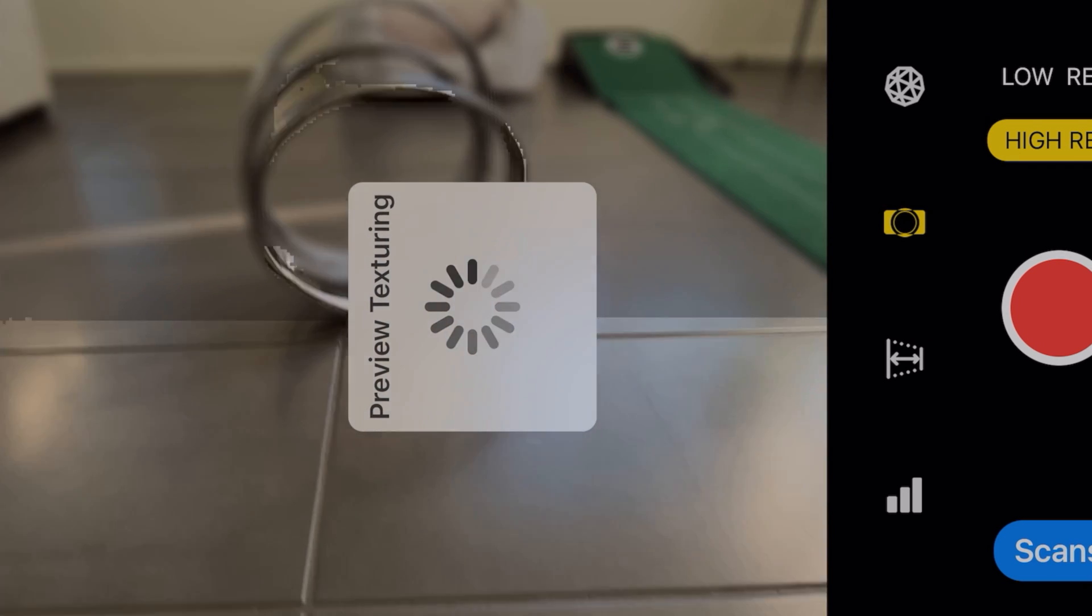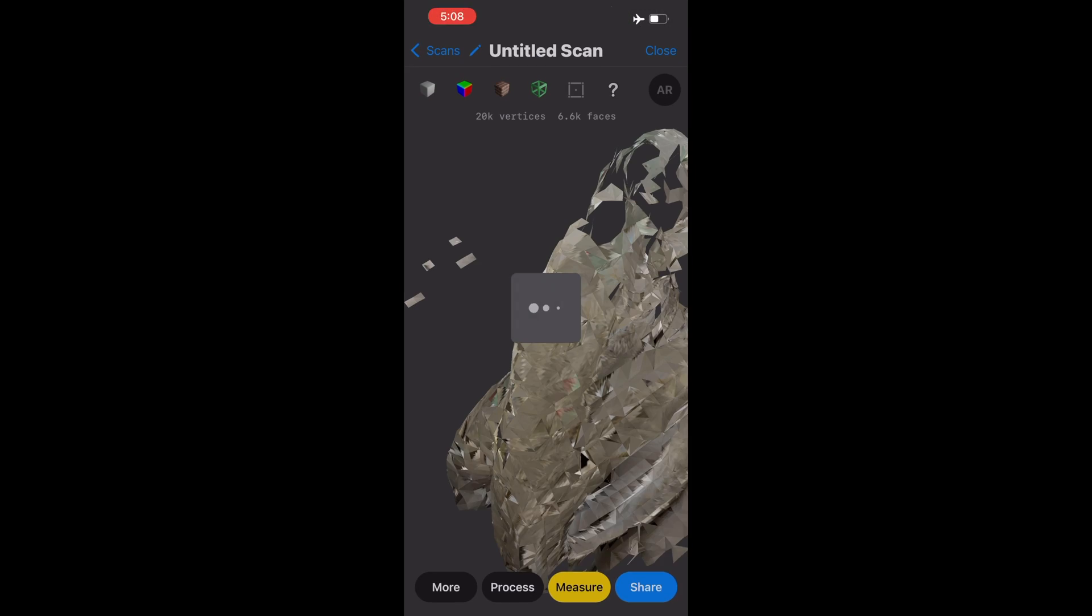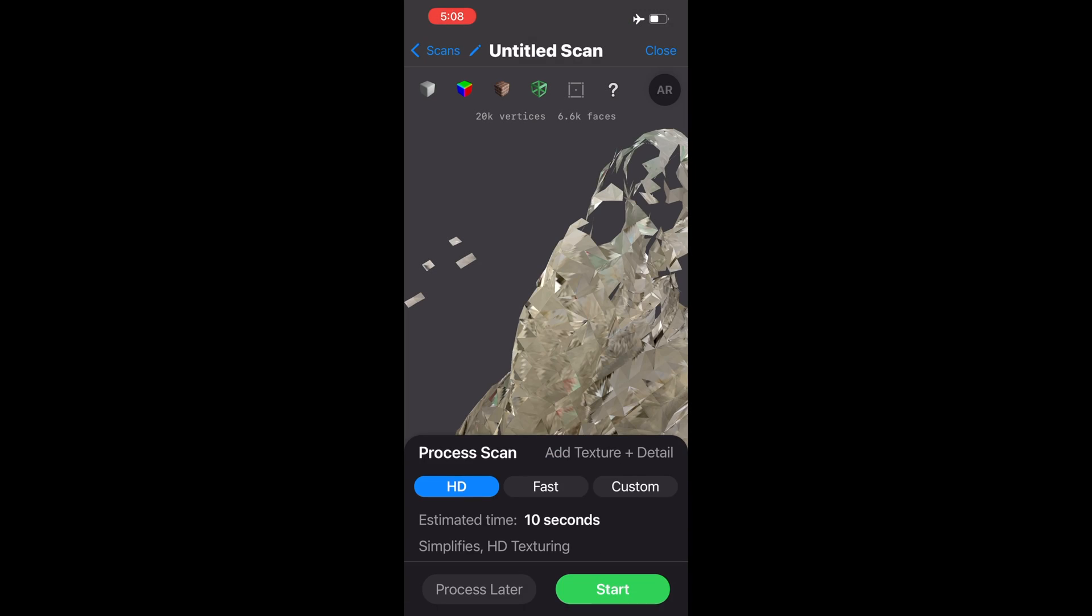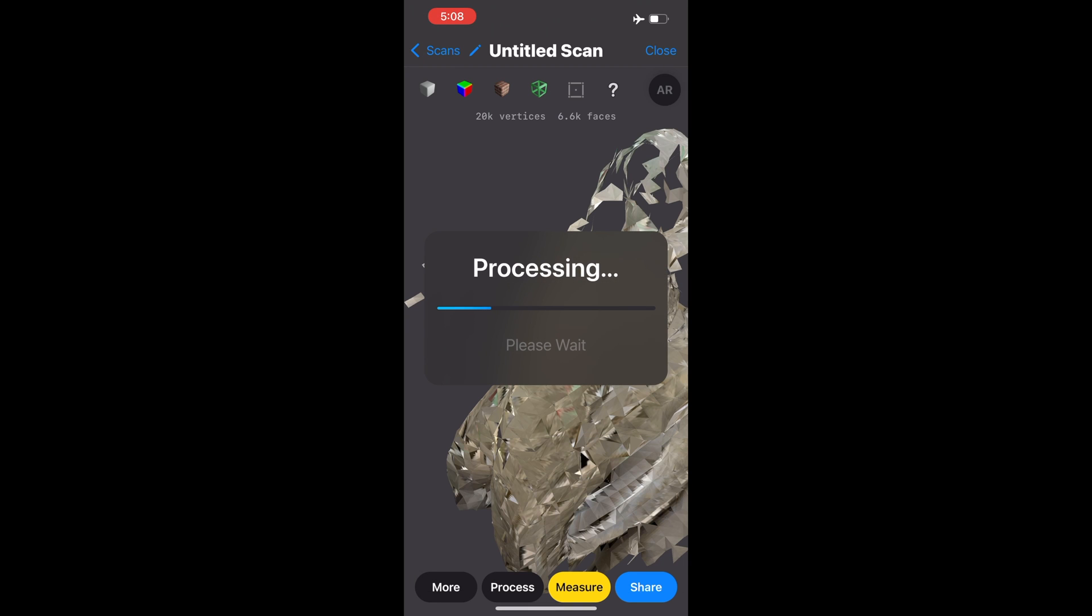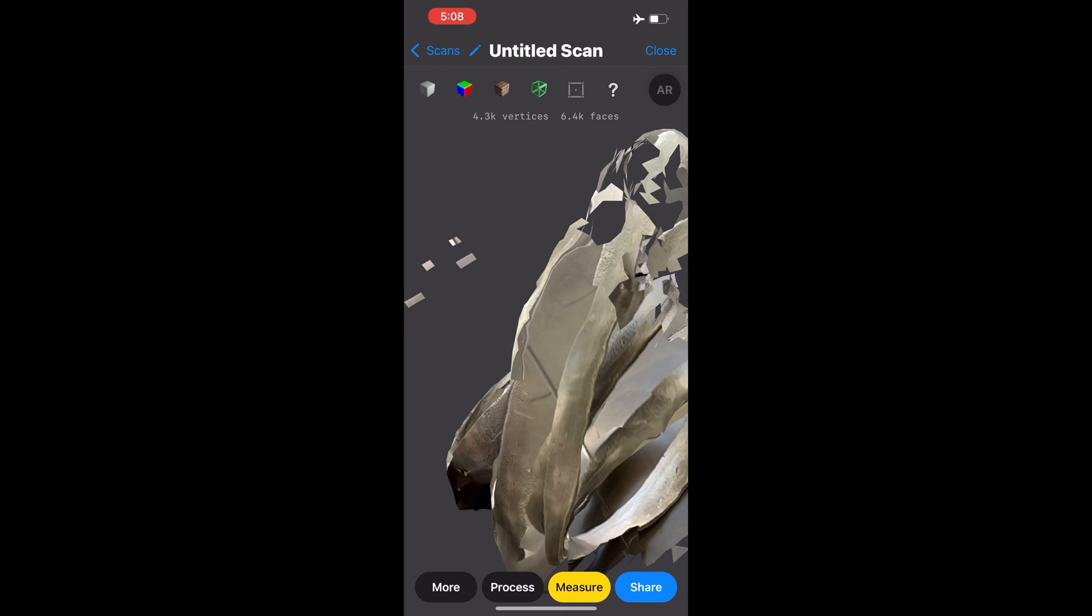Once you finish you click stop and then it asks if you want to process the scan so you just click start and you wait a few seconds.